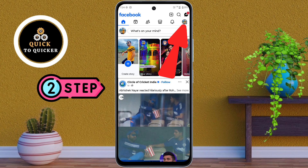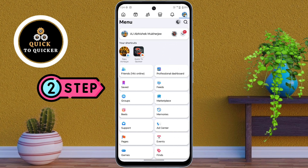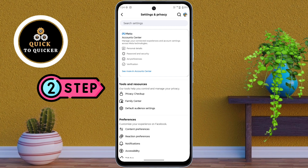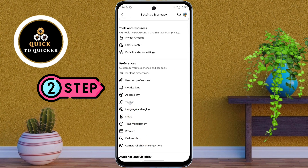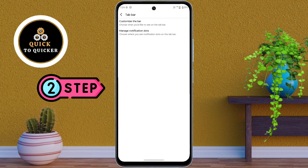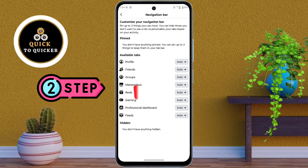Step 2: Tap on the three lines at the top right corner, then tap on the settings icon. After that, scroll down and tap on tap bar.